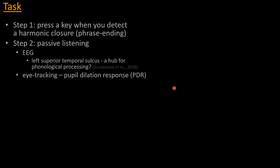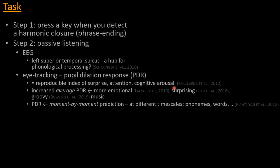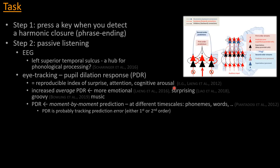And this pupil dilation response, or PDR, has been repeatedly shown to be a reproducible index of cognitive arousal, which can also include surprise and attention. So in the case of music, people have shown that the average PDR is modulated by music that is more emotional, or surprising, or groovy, or stimulating in several ways. What we want to do now, and what would be novel here, is that we would hope that PDR is, and there are good reasons to believe, that it also indexes moment-by-moment prediction. And this, of course, can happen at different timescales, phonemes and words, etc., in the case of language, and likewise chords and phrases in the case of music. And coming back for a second to the predictive coding framework, we reckon that what PDR is specifically tracking is prediction error, which is defined in this framework to exist at both of these orders that I defined, so both first- and second-order predictions.